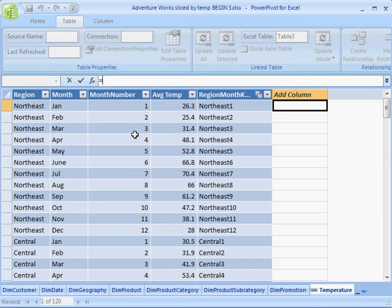Then you can use that new mapping field back as a slicer or on rows or columns of your report.